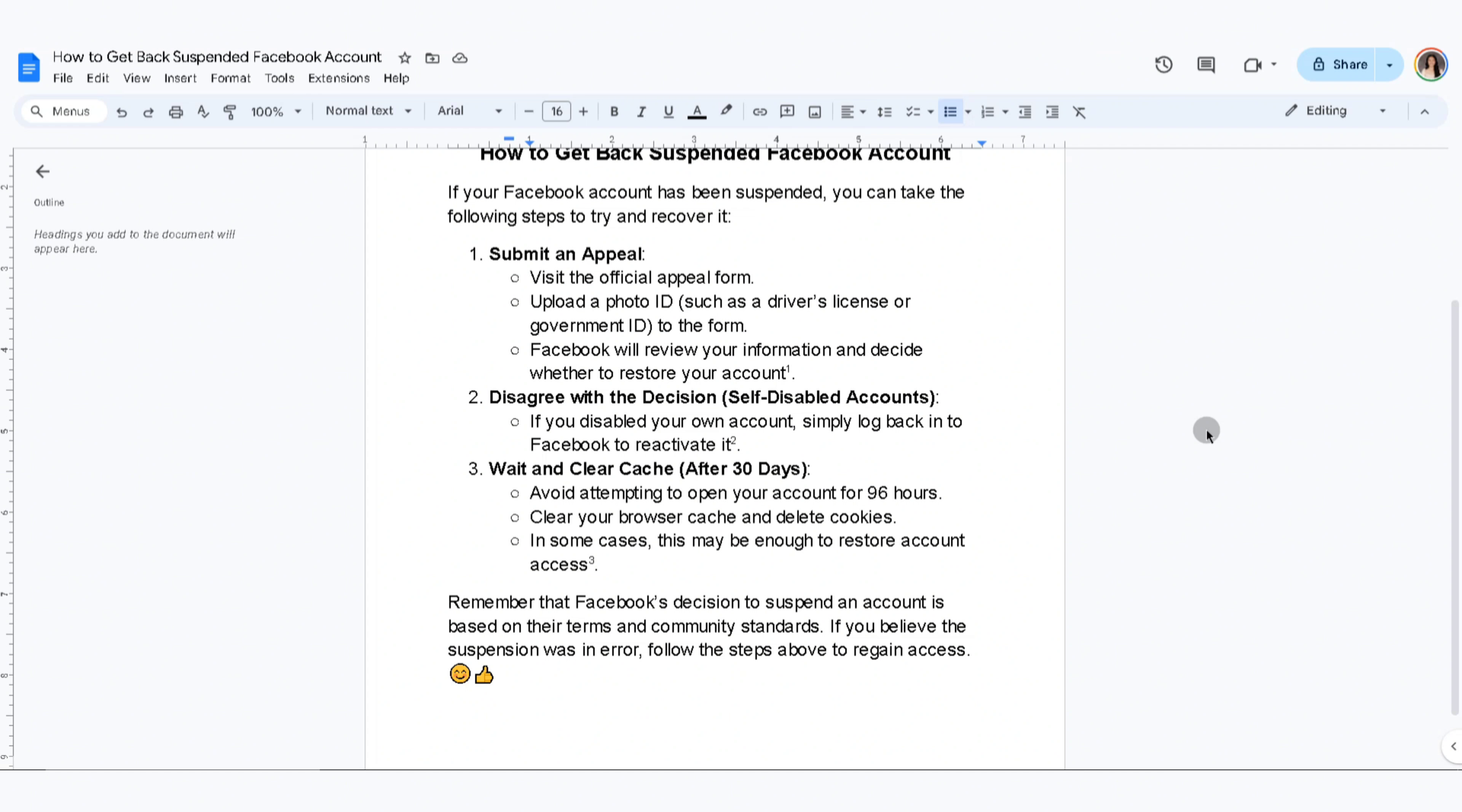Remember that Facebook's decision to suspend an account is based on their terms and community standards.